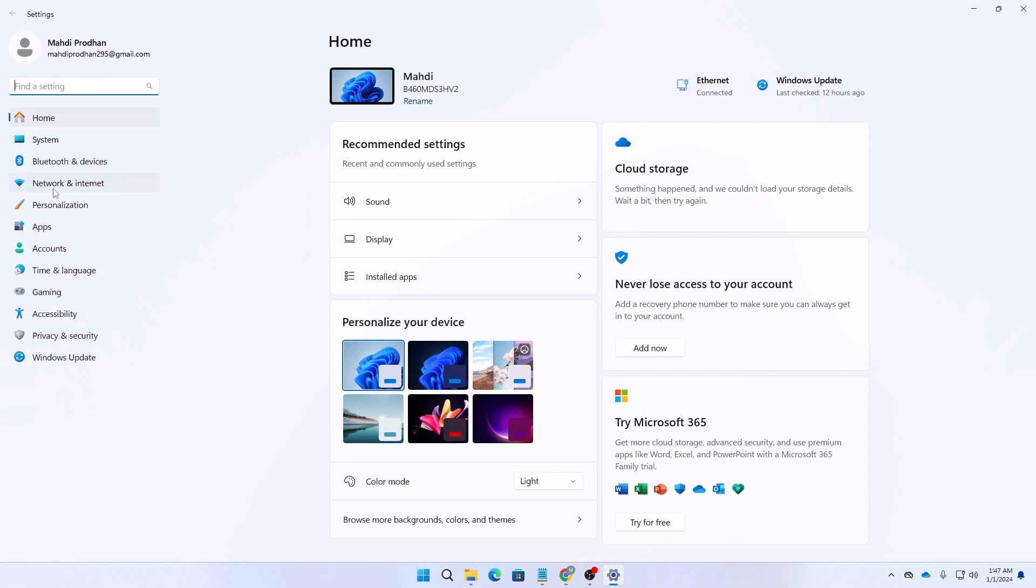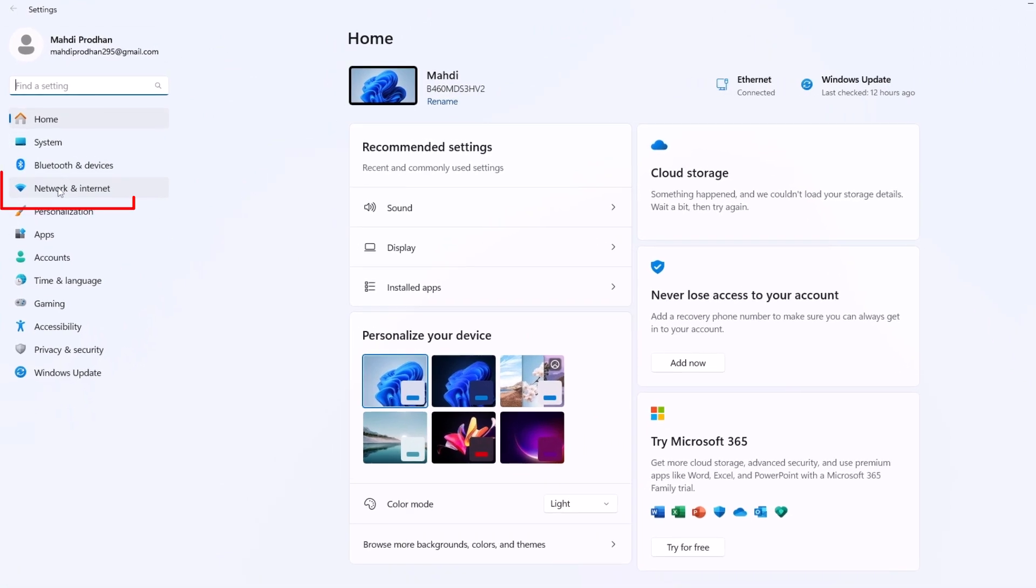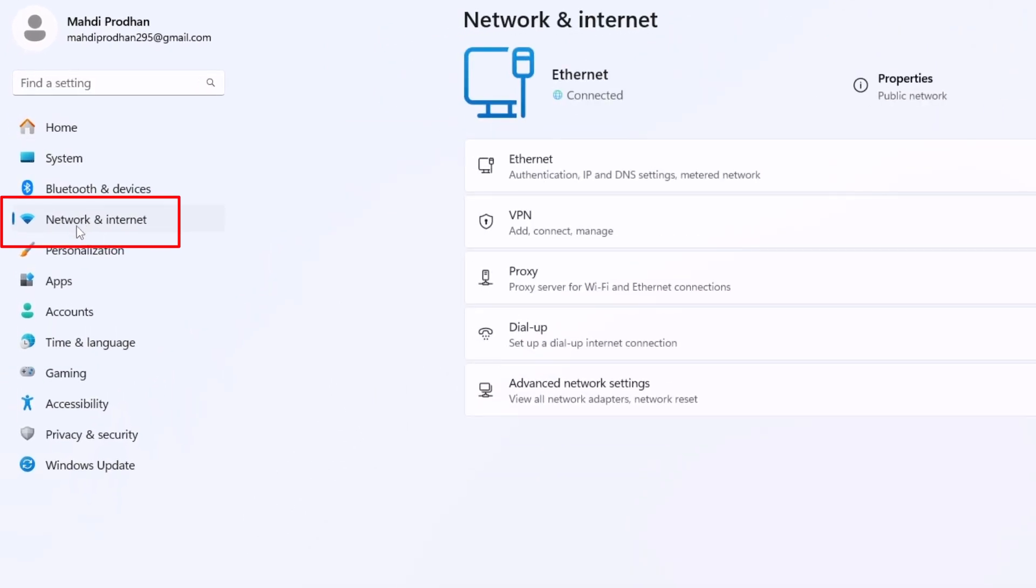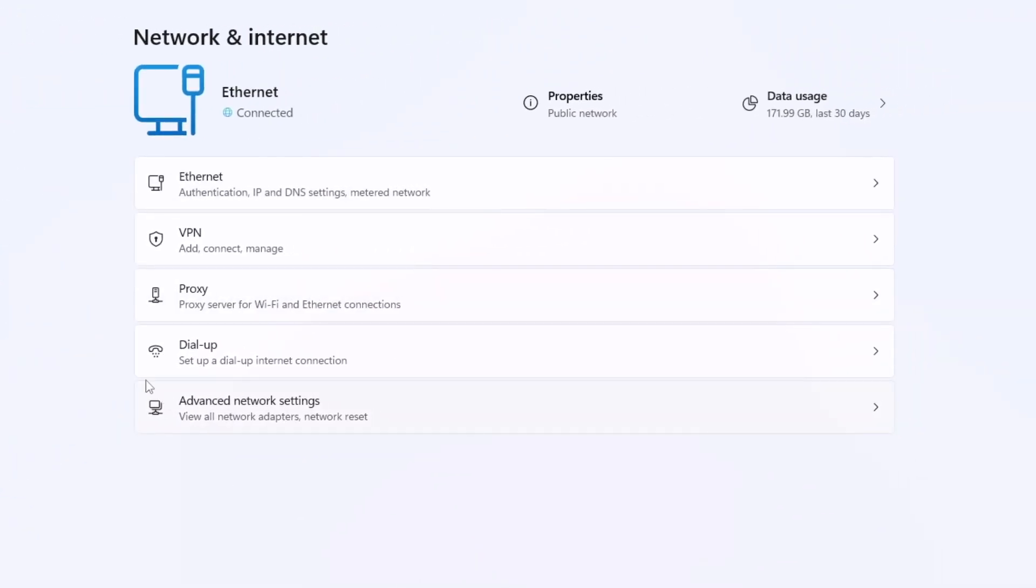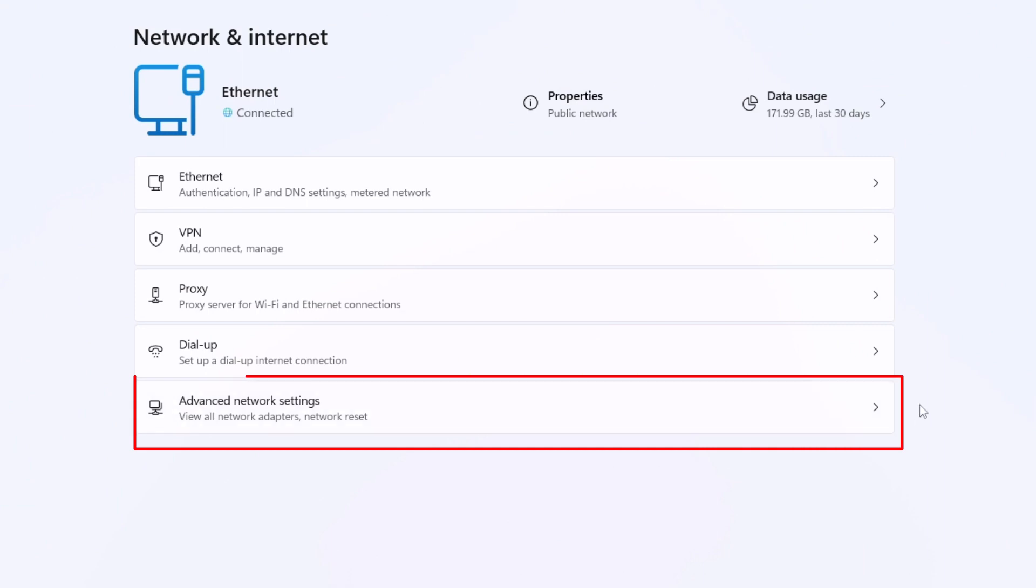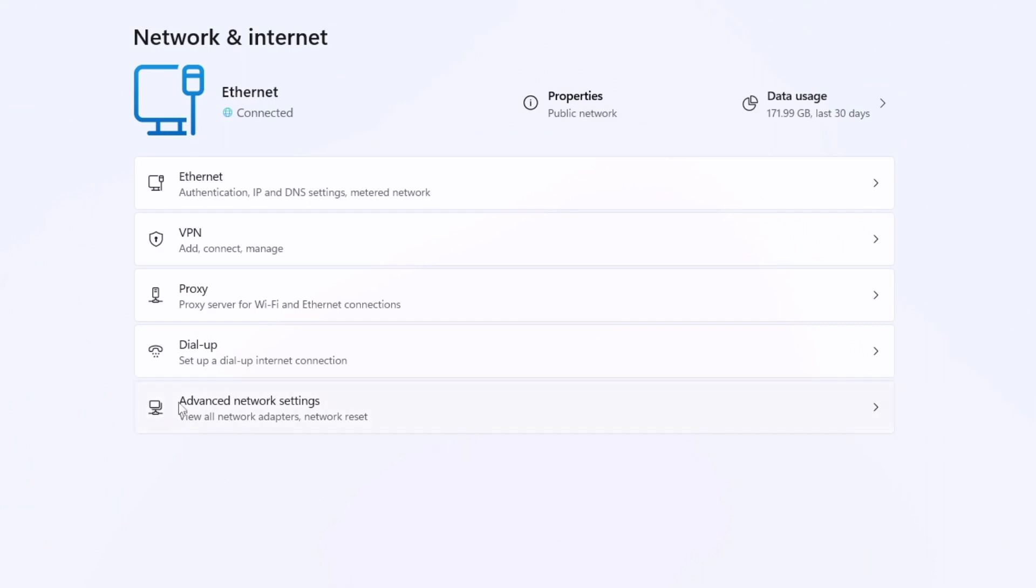In your settings, you need to select Network and Internet. In the Network and Internet section, at the bottom you can see Advanced Network Settings.